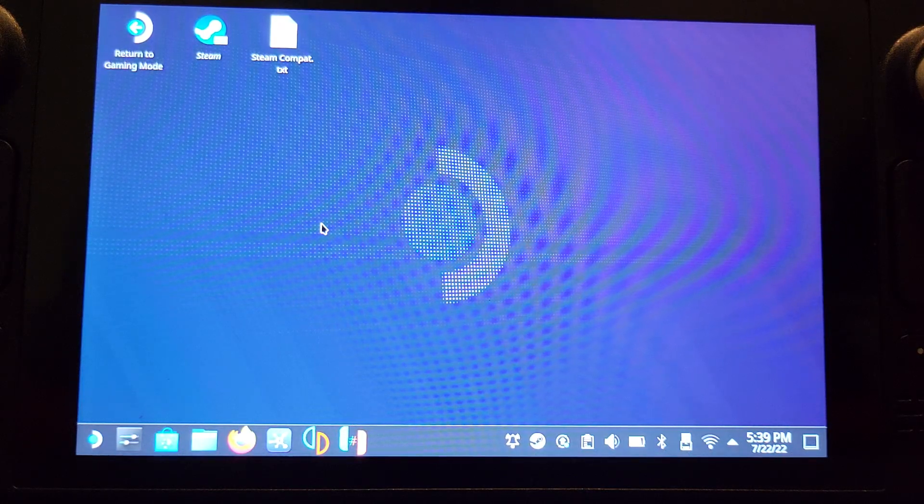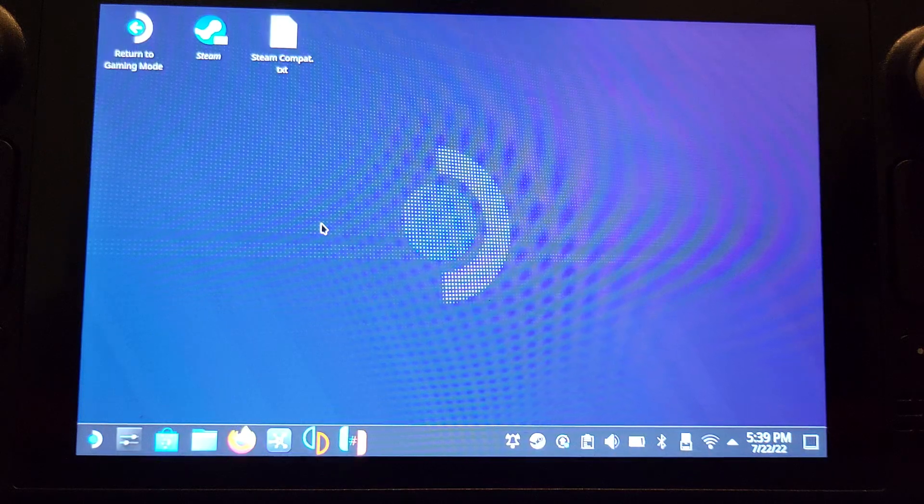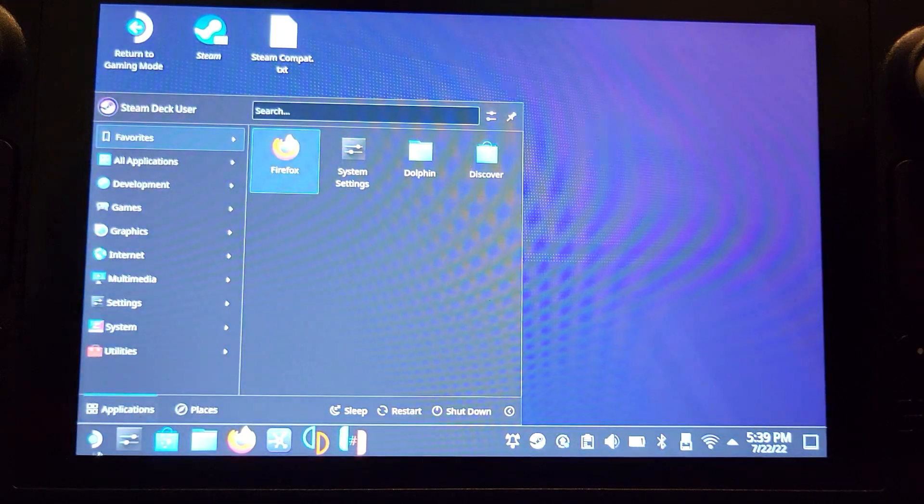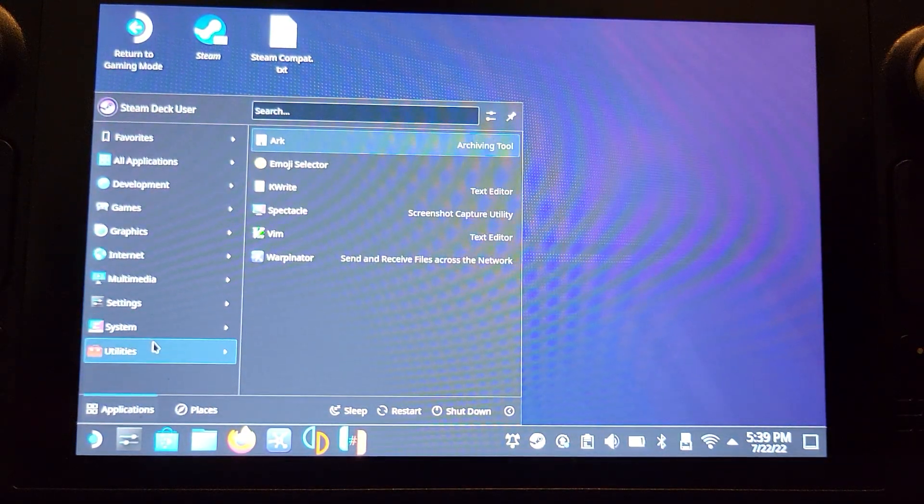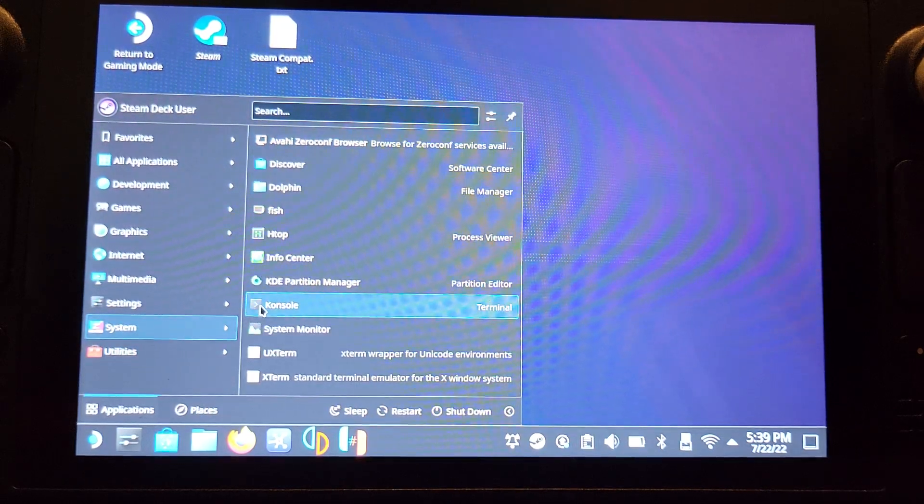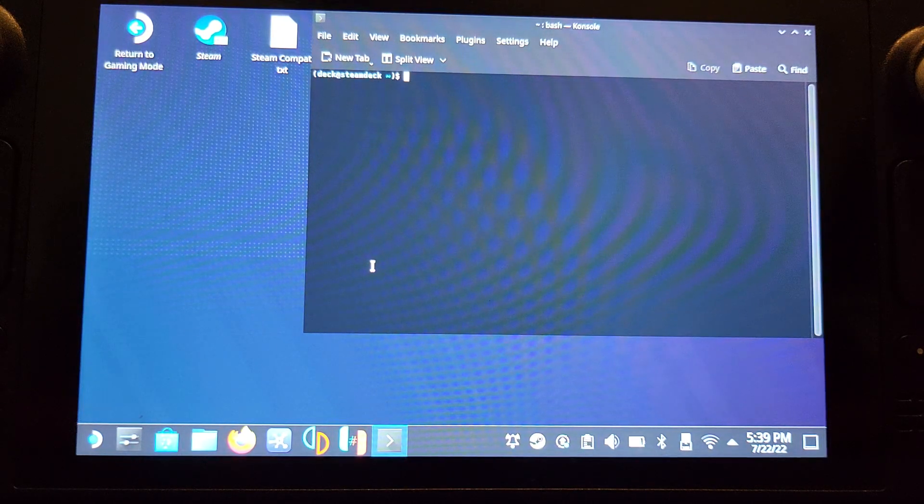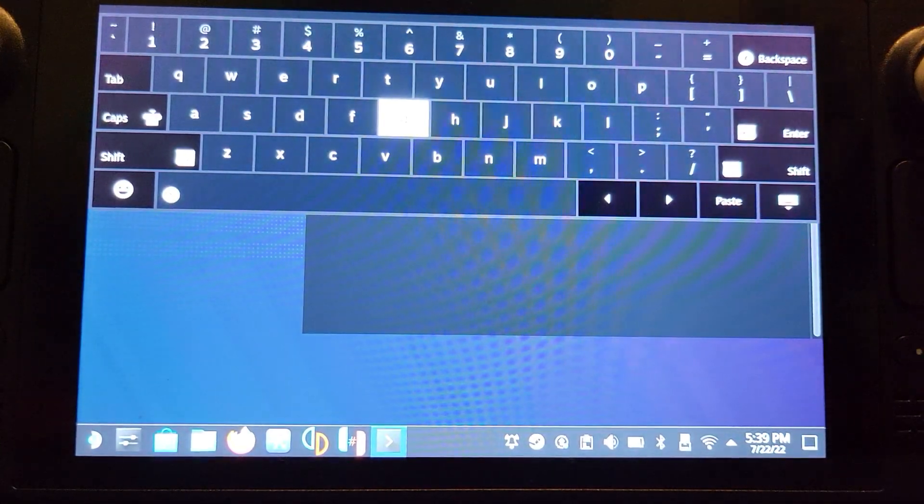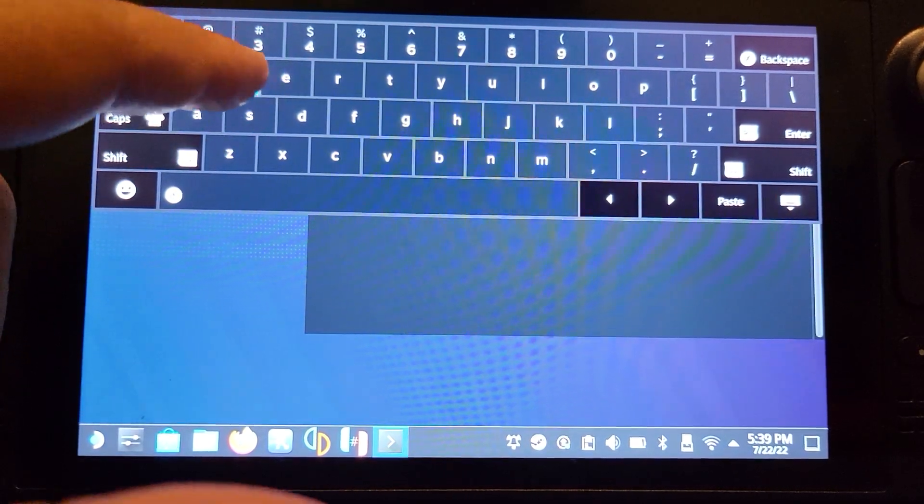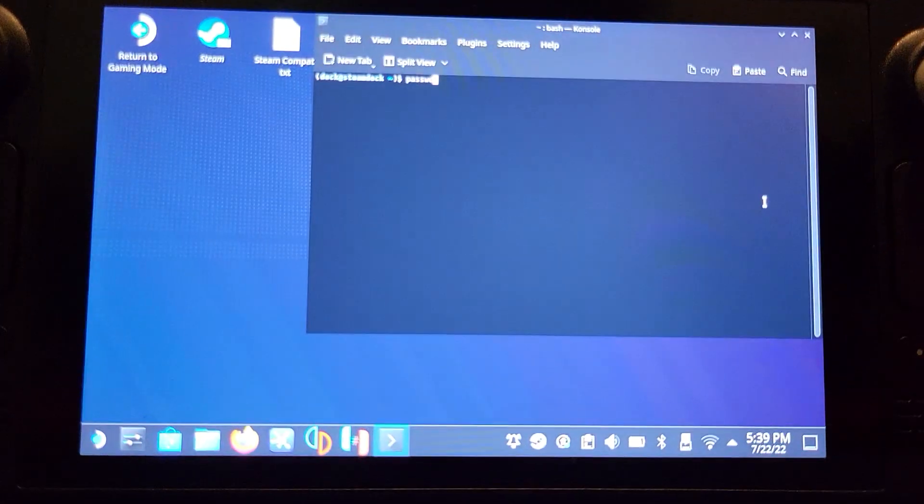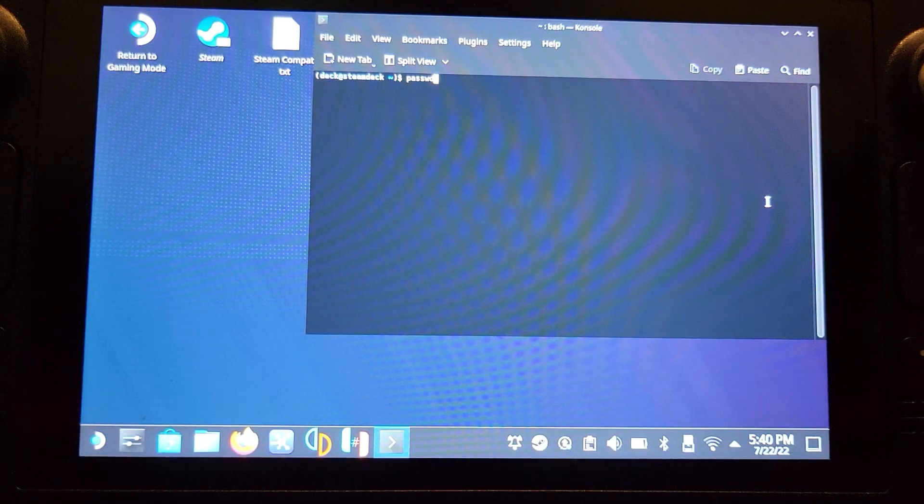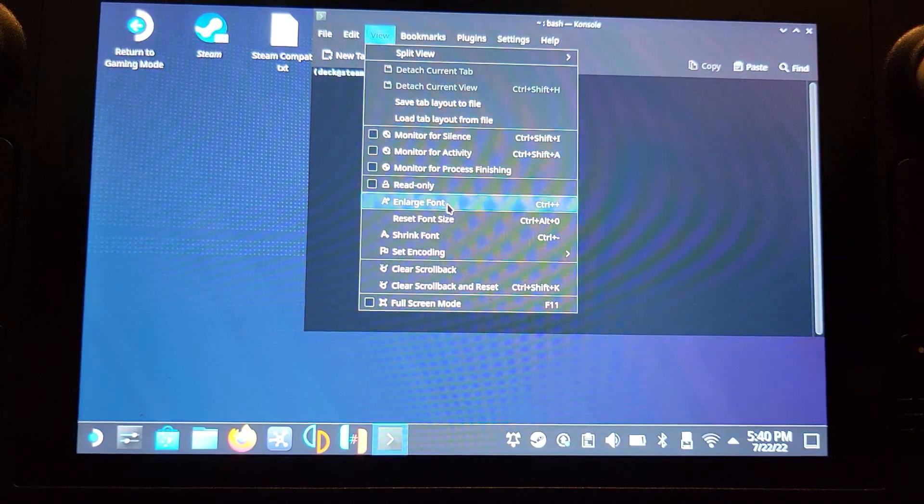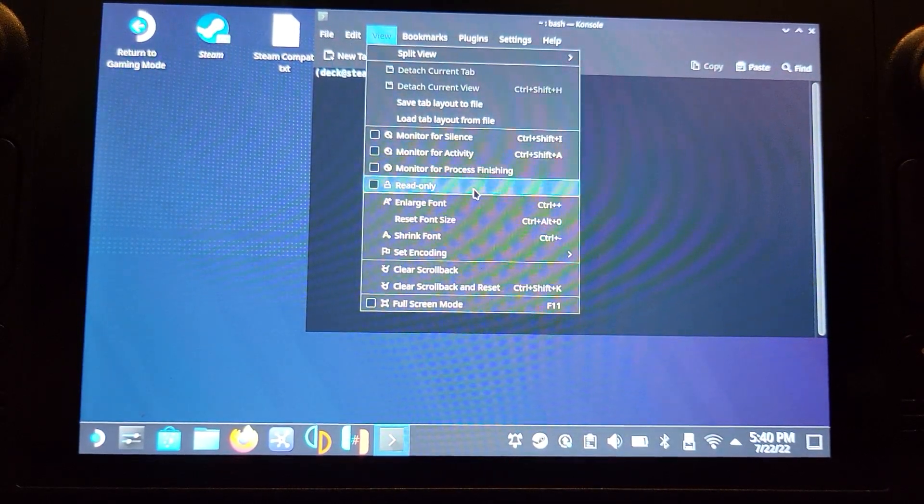In here, you need to make sure you set a password. You can do that in terminal using the passwd command. Open up the Steam application launcher, go to system, find Console with a K, and get your keyboard up by pressing Steam and then the X button. Type in passwd. I'll zoom in so you can see this a little better.